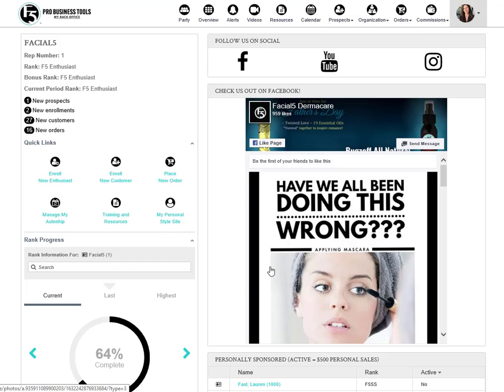Welcome to your new F5 Pro Business Tools back office. Here's where you'll find a suite of enhanced and dynamic tools to support you as you grow your business.